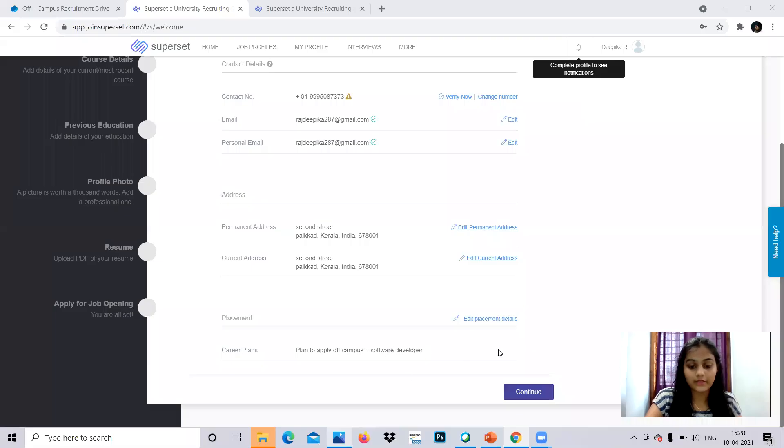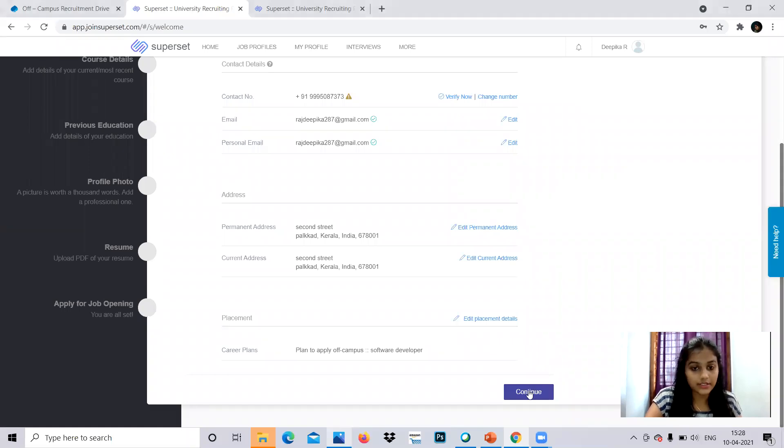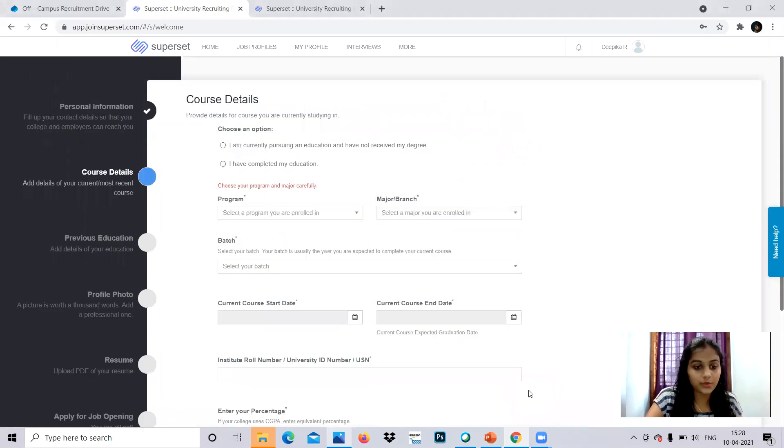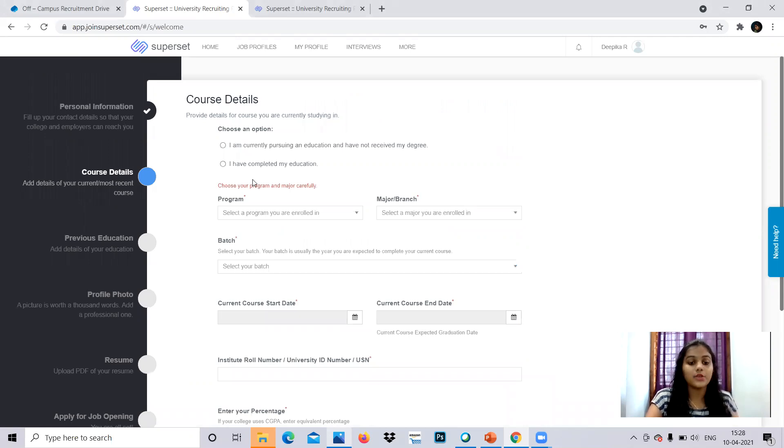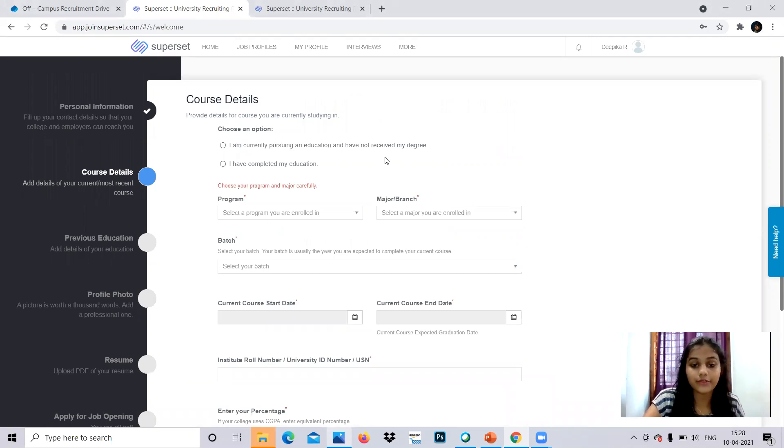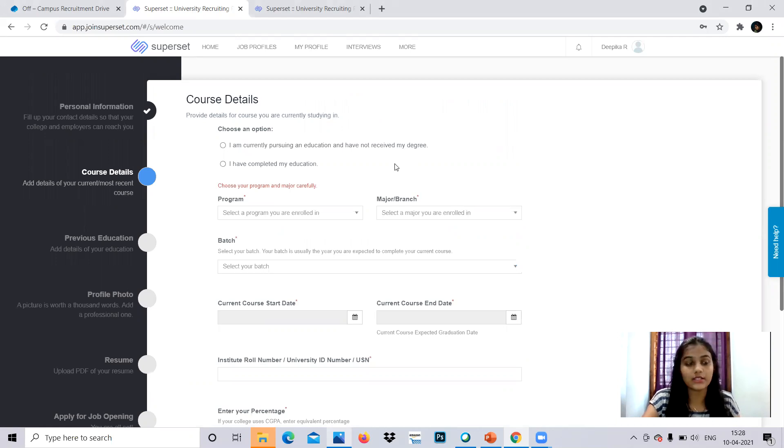You can click continue. So we'll be going to the next stage which is course details. That is, you have to provide that I'm currently pursuing education, I have not received my degree. That is, you are currently graduating students like 2021 pass out. Or I have completed my education, who have already passed, can choose this option.